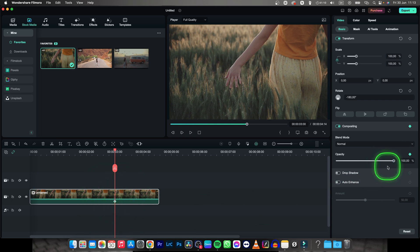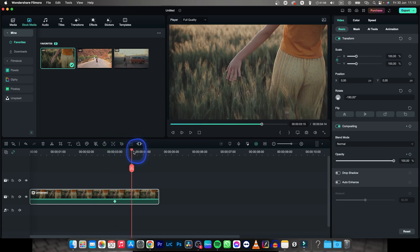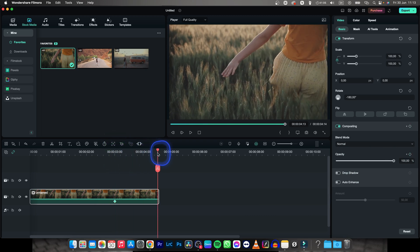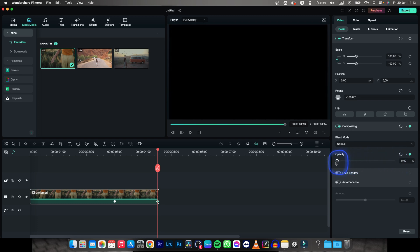Now you move your playhead all the way to the end of your video and decrease opacity all the way to zero.